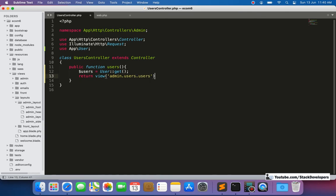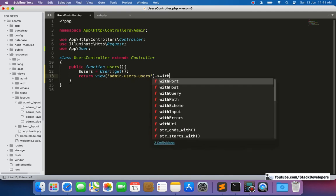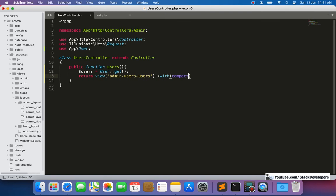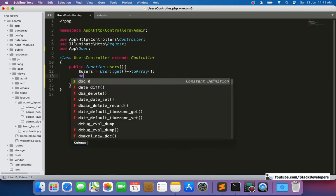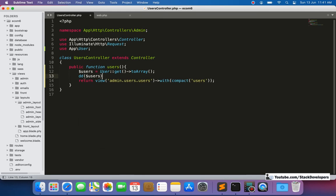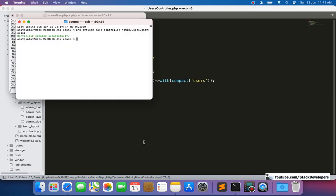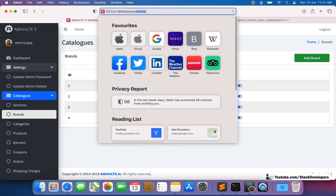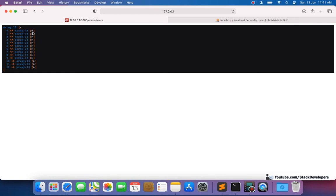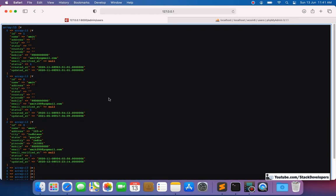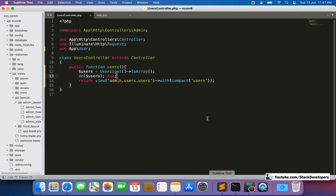We can first check whether users are coming by using `dd($users->toArray())` — a quick debugging method. Running this, we can see all 12 users are returned, whether disabled or enabled. Confirmed the data is coming correctly, so we can continue building the blade view.